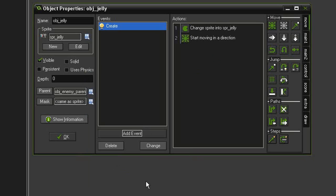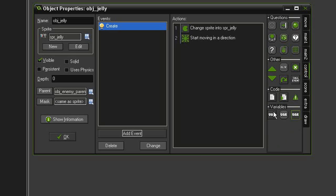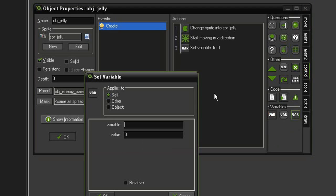And since this object is going to fire back at the player, we need to set up a similar firing mechanism like we did with the player. So let's go to control, set variable, give it is_firing and give it false.